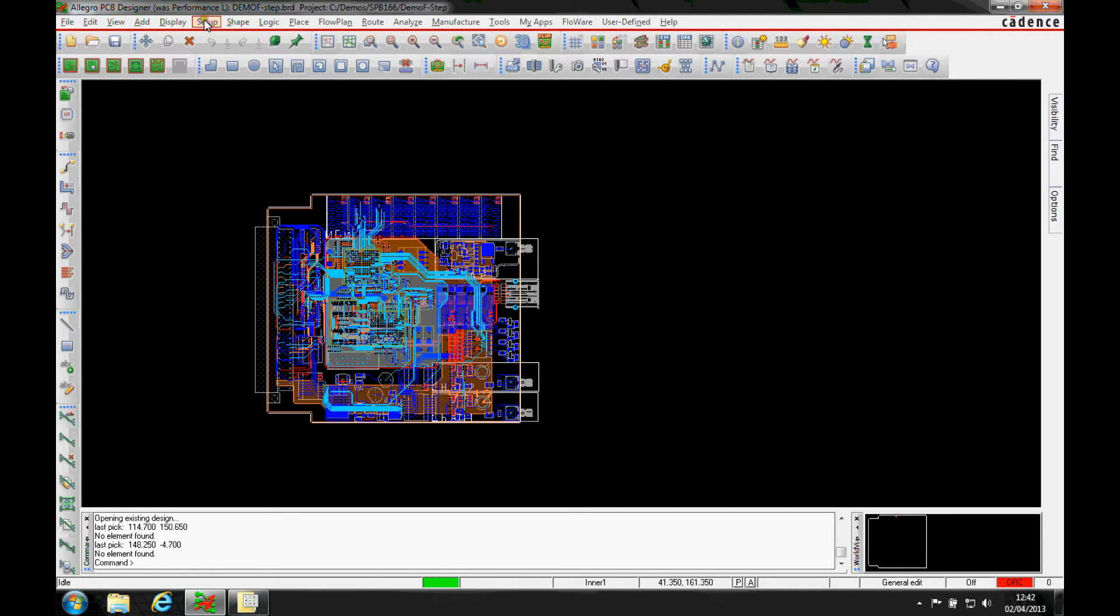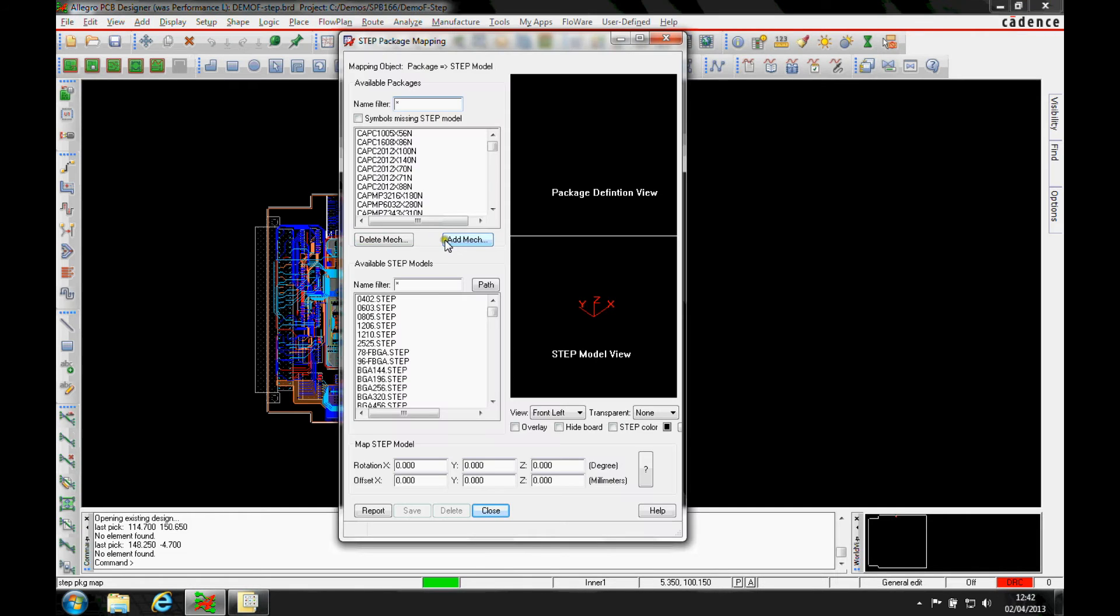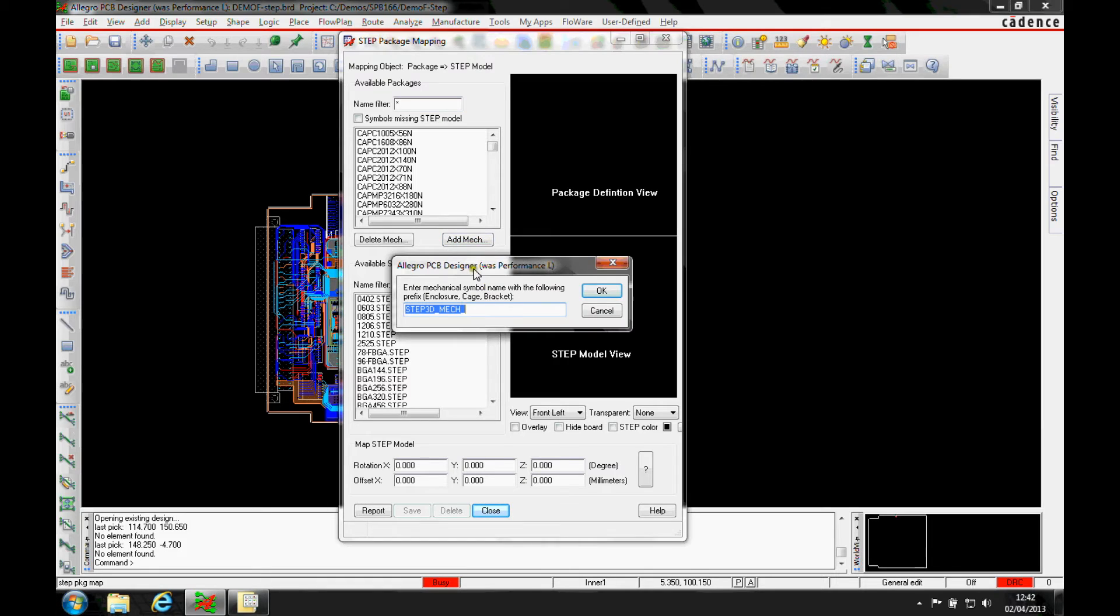What we need to do here is go to the setup step package mapping again. But this time we need to add a mechanical part. If we click on add mech, there's this option step3d_mech. That's the default and we must keep that the same.